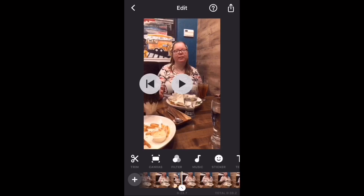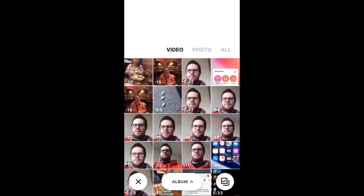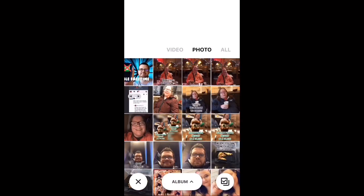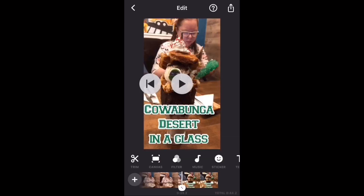To insert a photo or video, tap the plus sign to the left of the timeline. You can add videos and photos to the same project. I want to add a photo, so I'll select photo at the top and then choose the photo that I want to add.